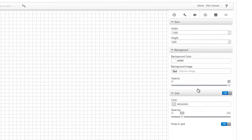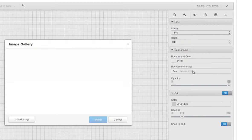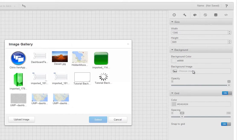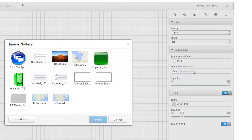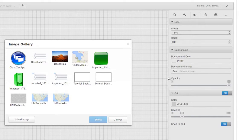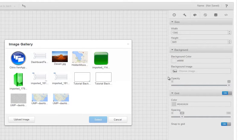We'll add a background image by clicking in the Background Image field. This opens the image gallery. A background image is often used to brand your dashboard or to add a map to show the location of elements in your network.